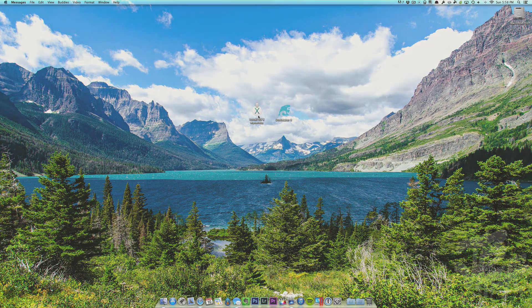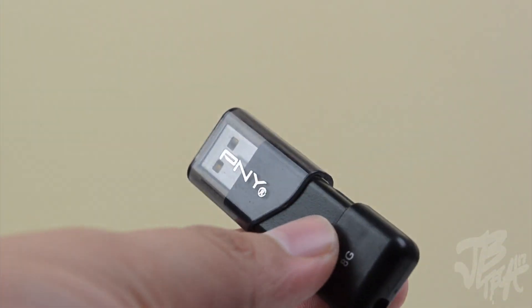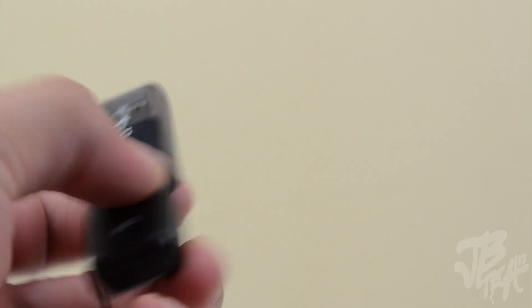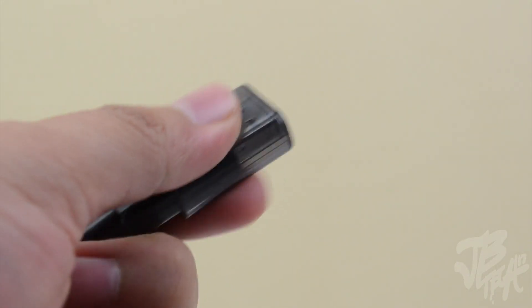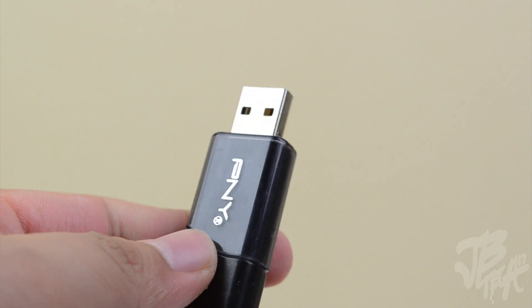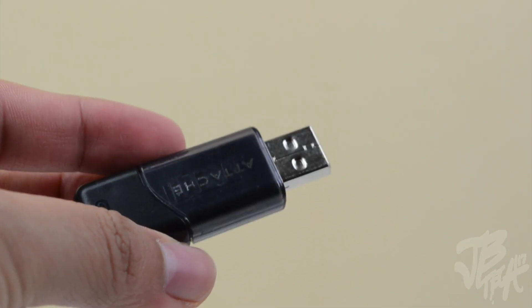So first what we'll need to have is going to be a USB flash drive or a thumb drive, and you will have to have a minimum of 8 gigabytes so be sure to get an 8 gigabyte or higher USB flash drive.